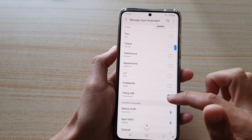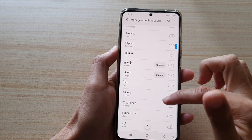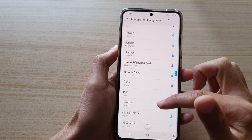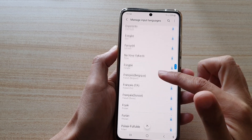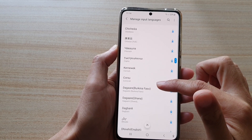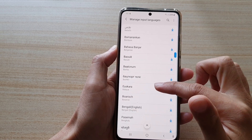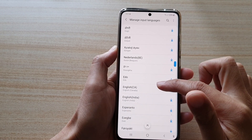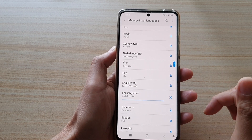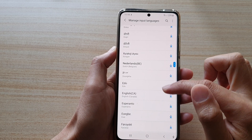If a language isn't available in this list, you can download them. You can go down here and download a language that you want to use. For example, let's choose English India and then tap on the download button. You can see it downloads quite fast.